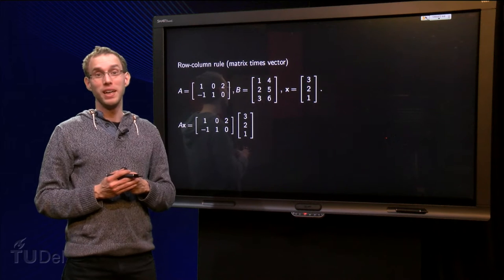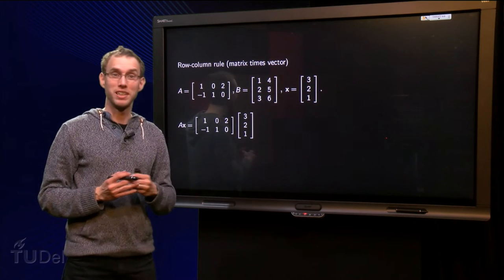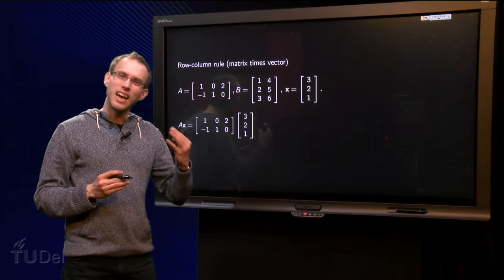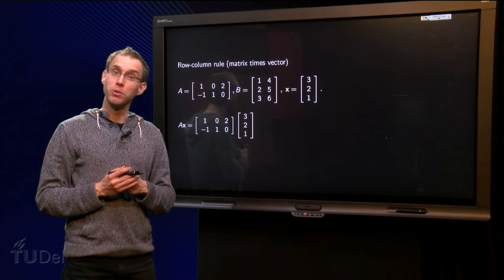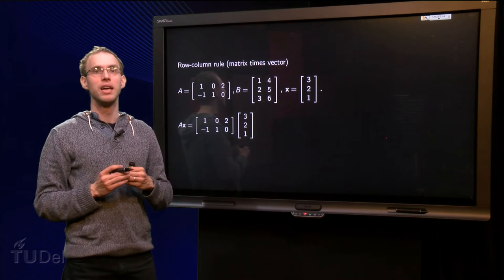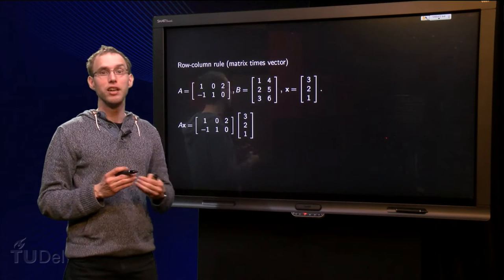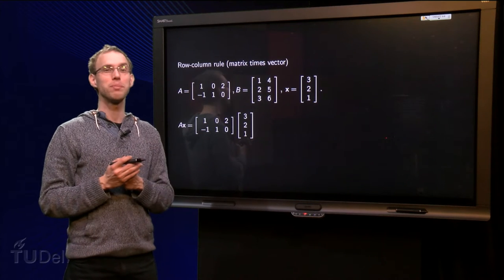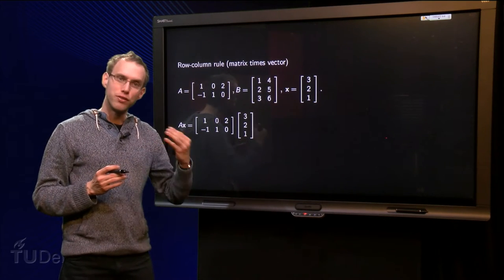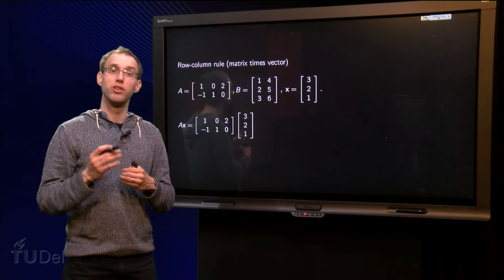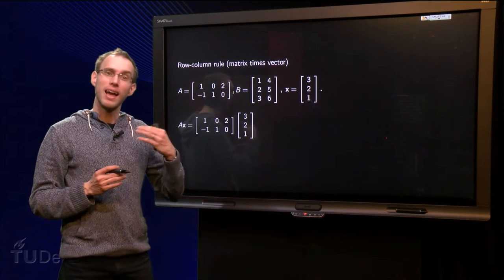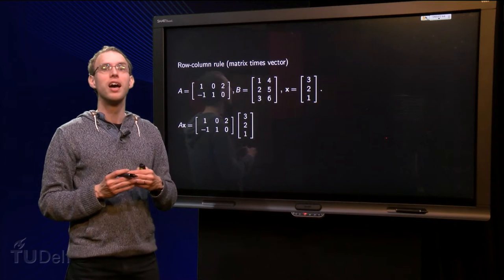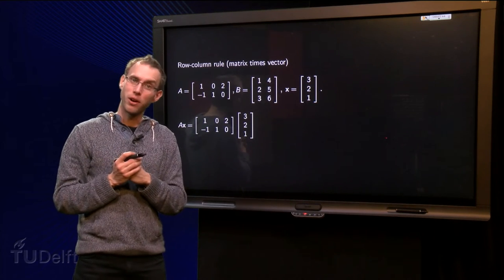You can compute matrix times vector and matrix times matrix using the definitions. There is however a way to compute these products faster — at least if you are able to compute inner products by heart without making mistakes. This faster procedure is called the row-column rule. In this web lecture we will see how the row-column rule works and apply it to a few products.